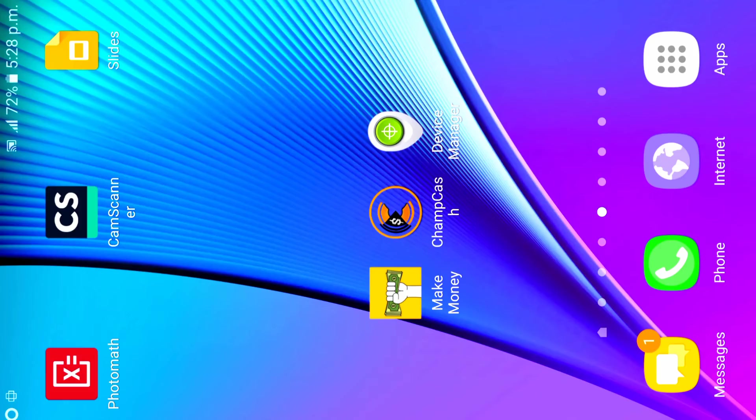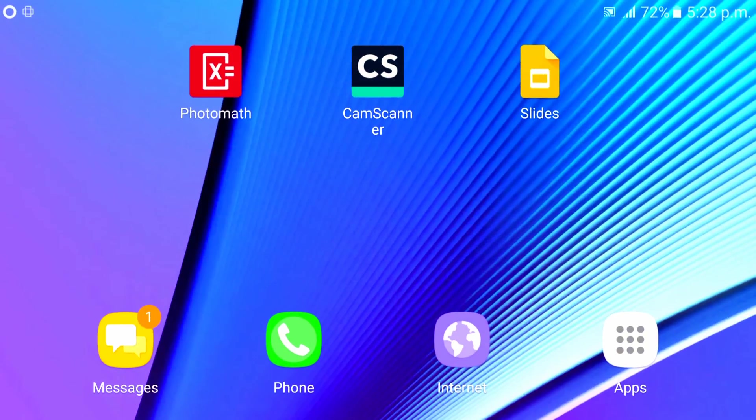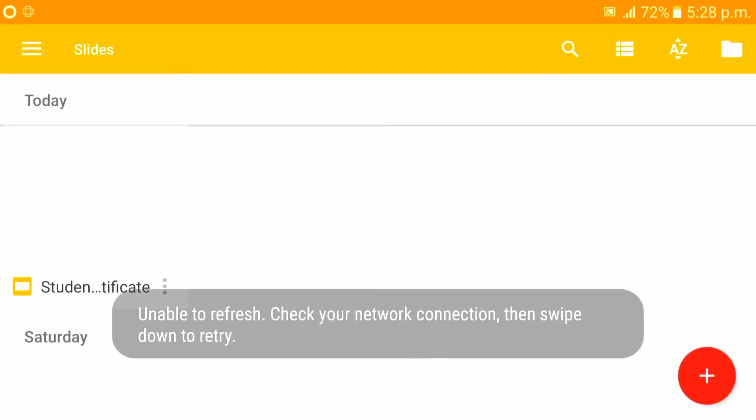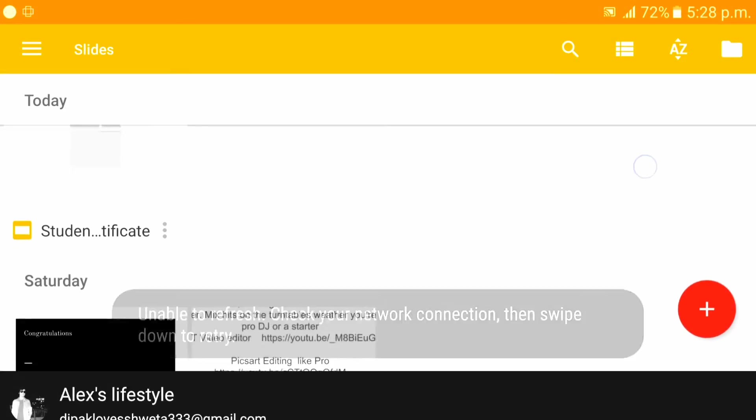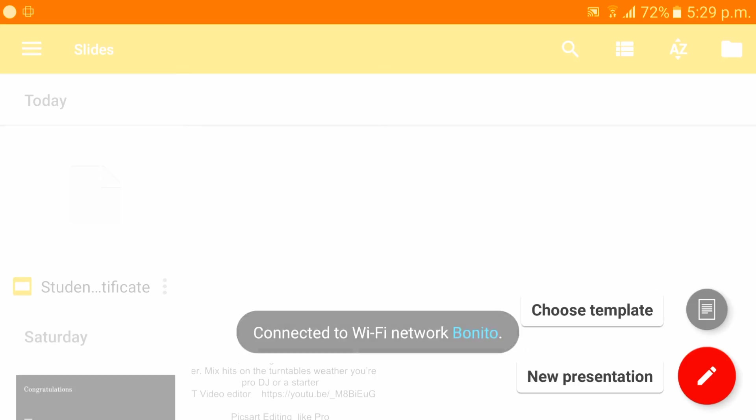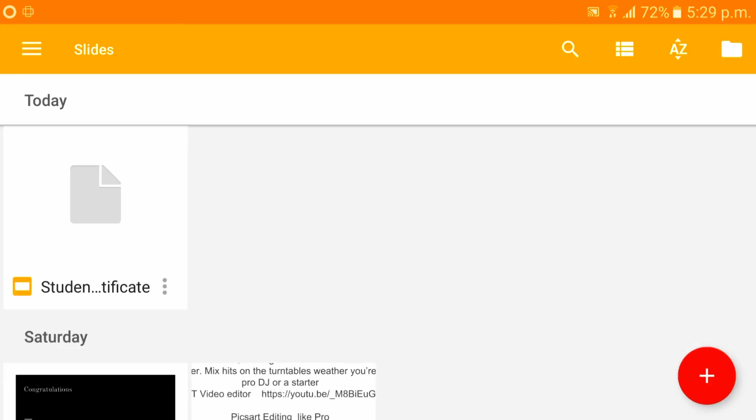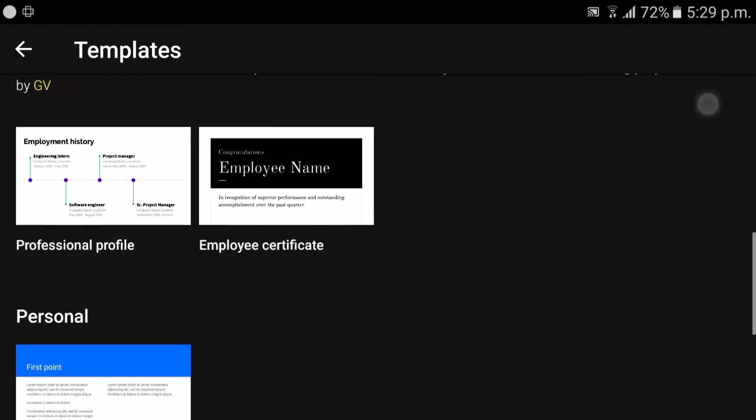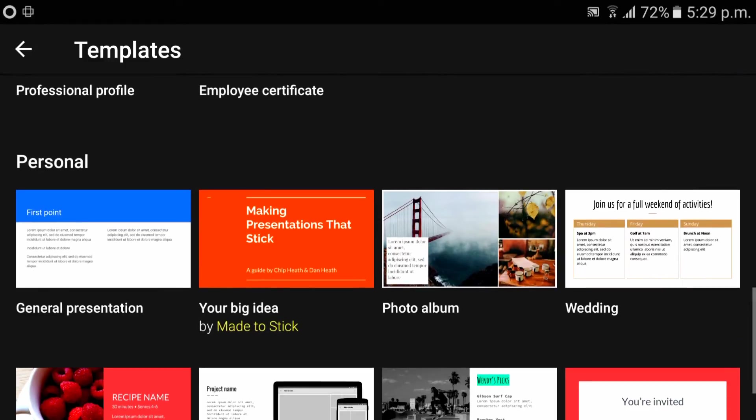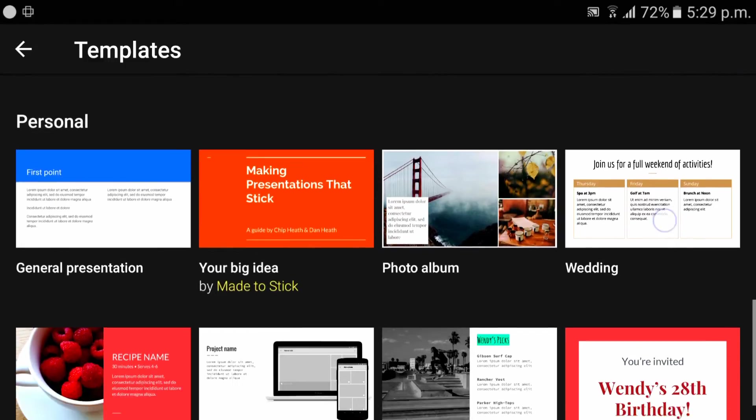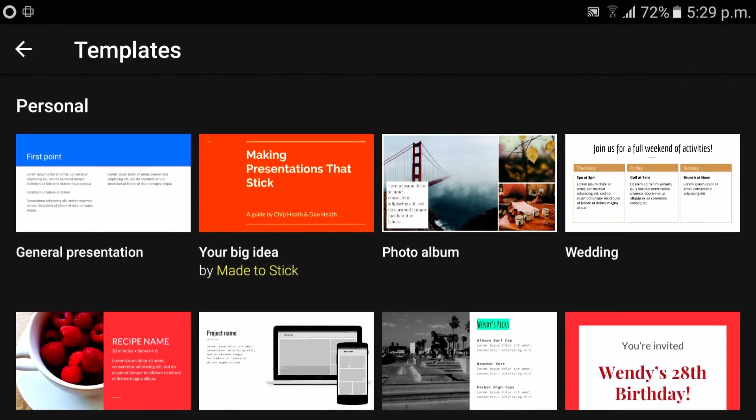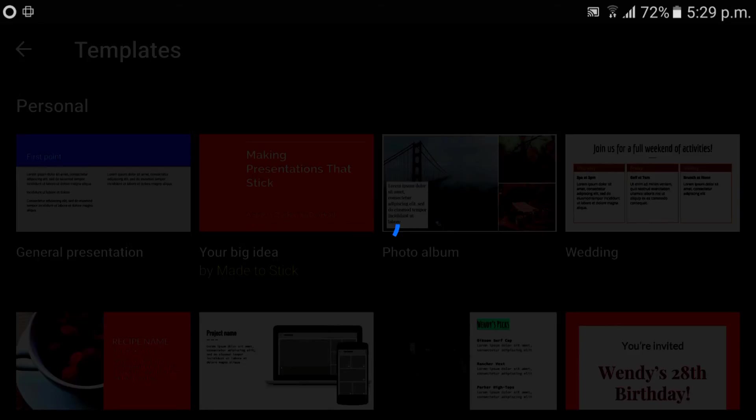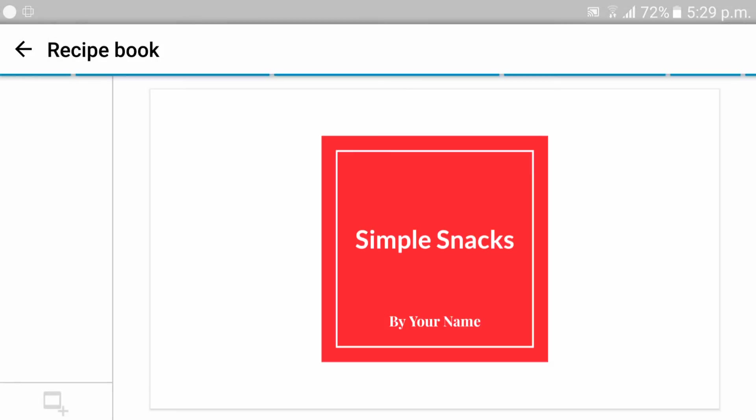Let's start our third app, Slides. Slides is from Google. You can make presentations with it. Just go to templates. These are all the templates. I'm gonna use this one. For this, you should be online. It's done, just tap here.